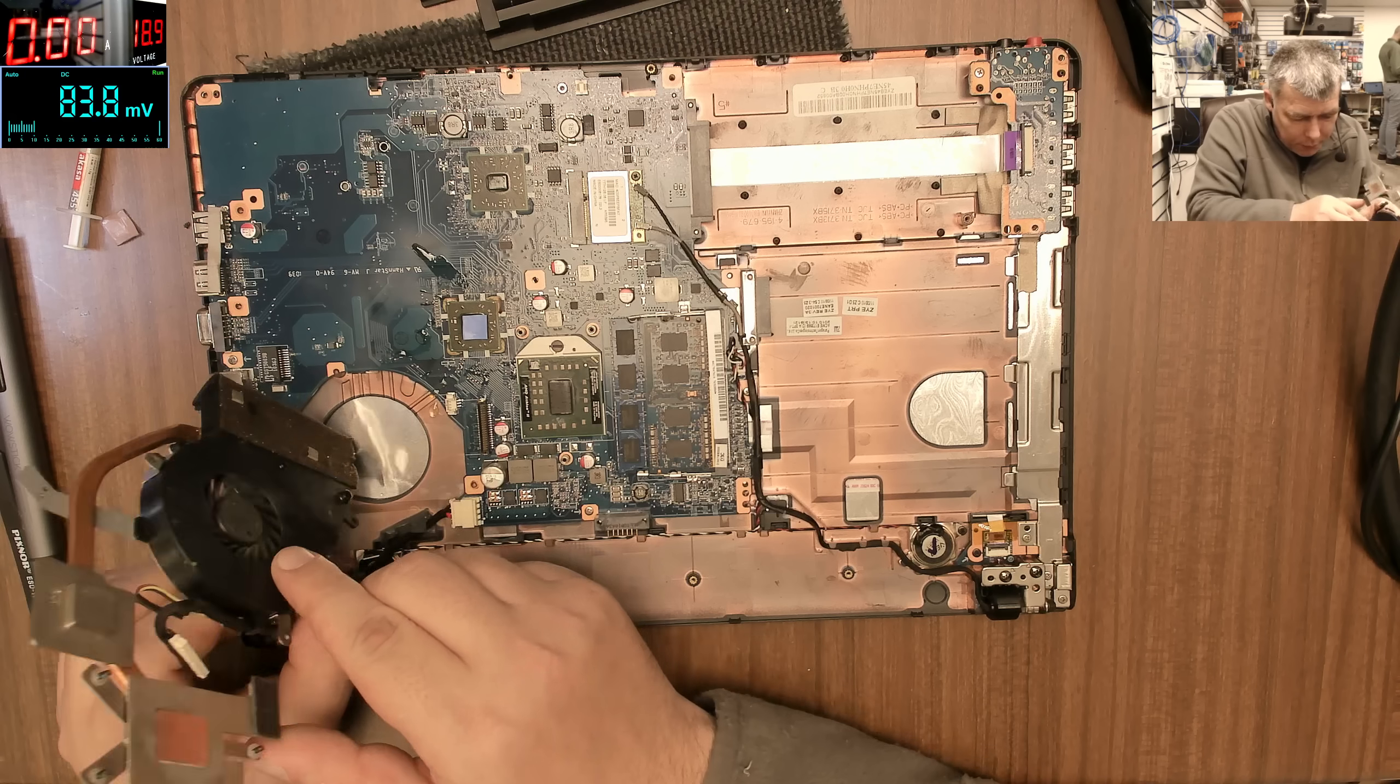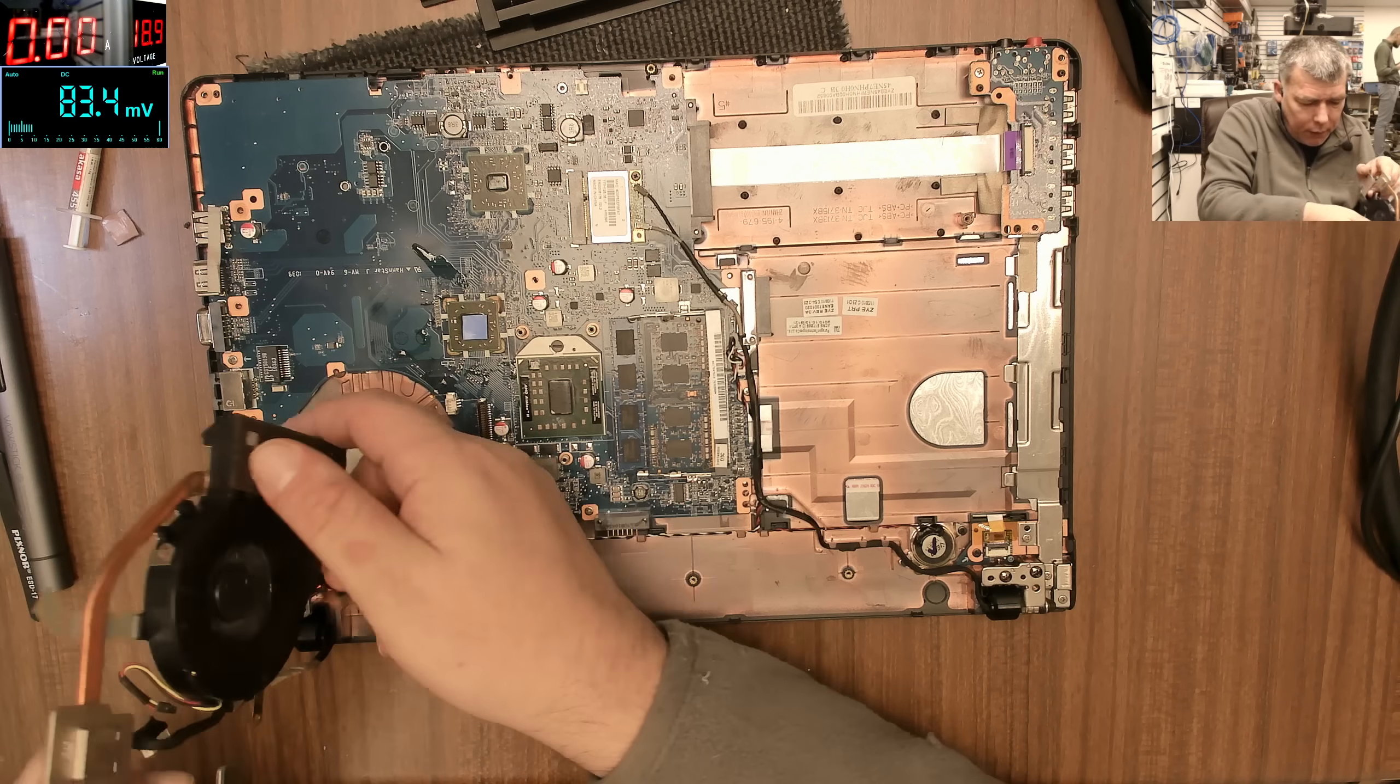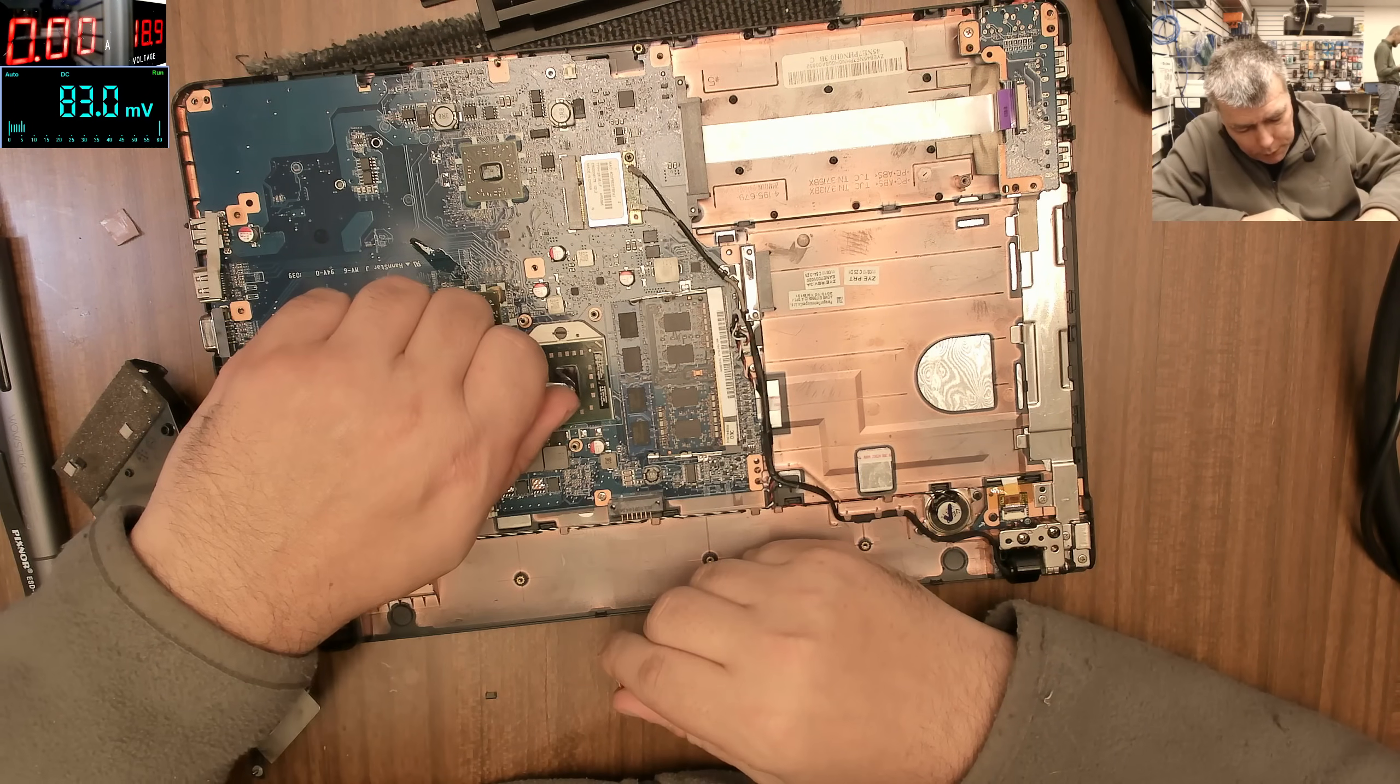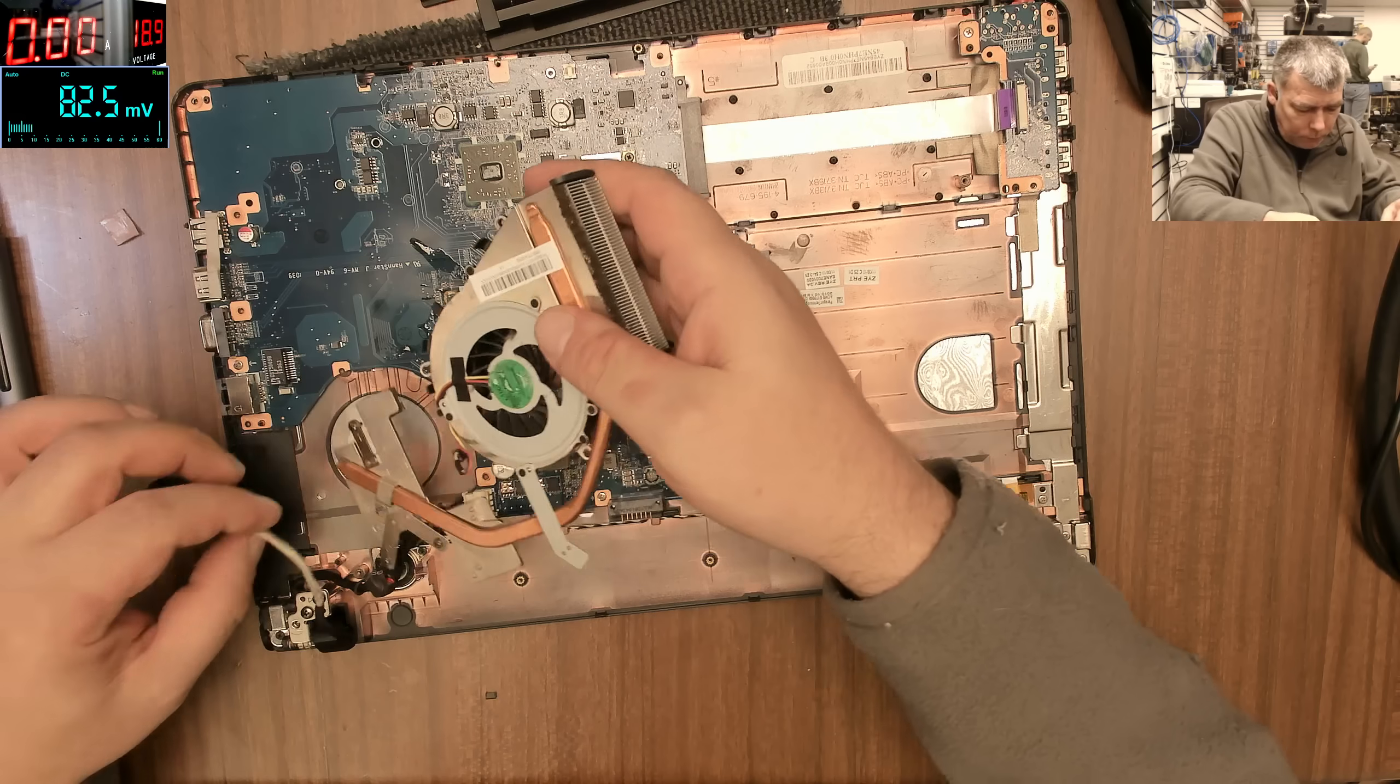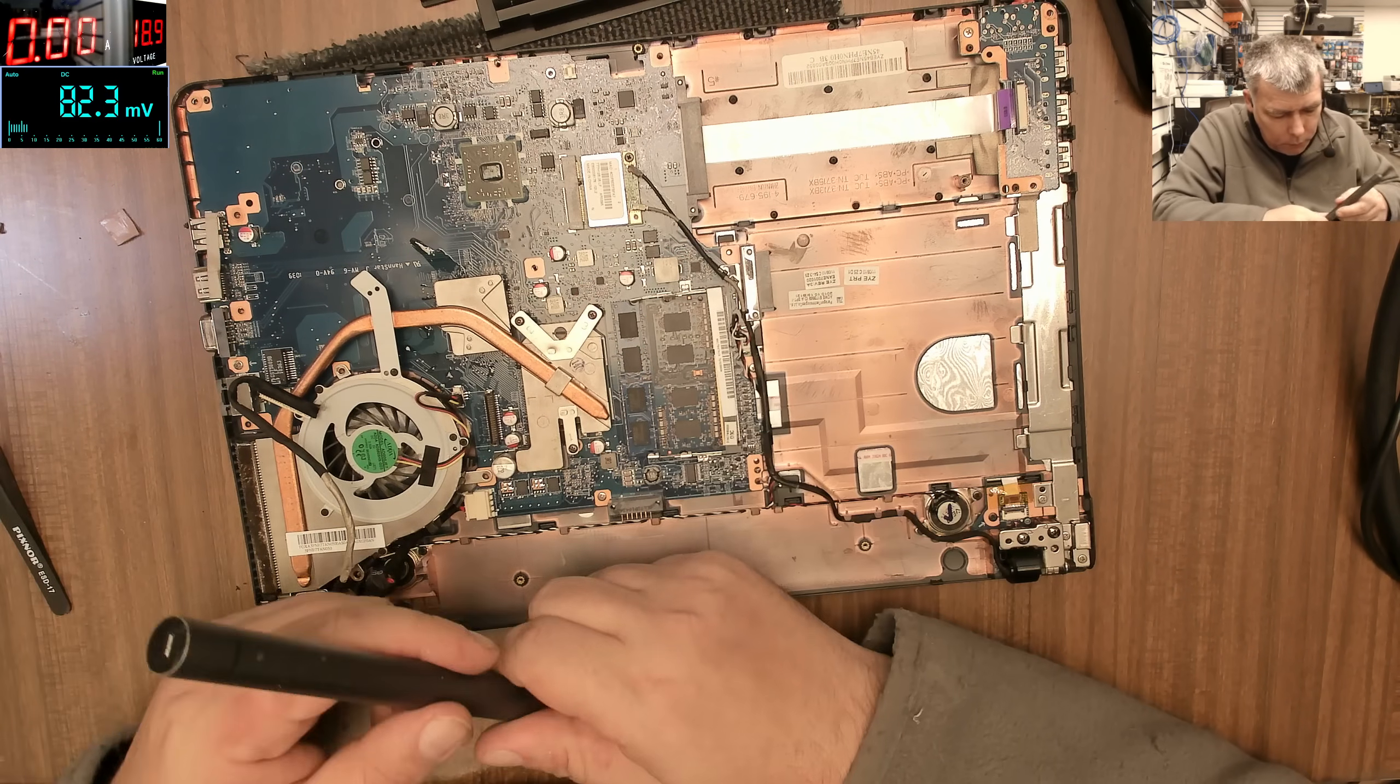But first before applying thermal paste, let's have a look at the fan. And you know what, the fan is perfectly clean. I can see through the heatsink on the other side. So there's nothing to clean here, everything is clean. You can see through the fan on the other side. It's nothing there, probably they cleaned it. Just a bit of thermal paste.